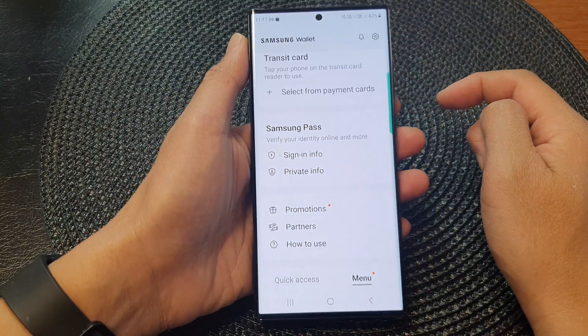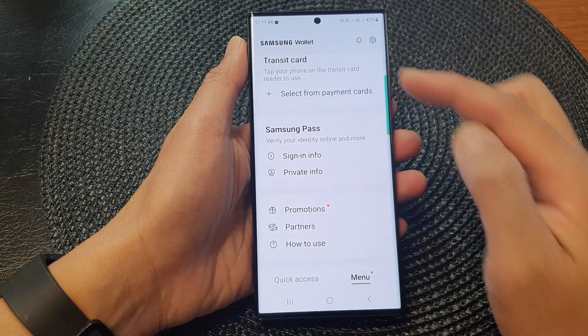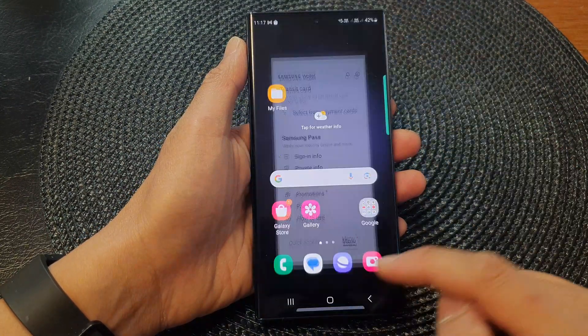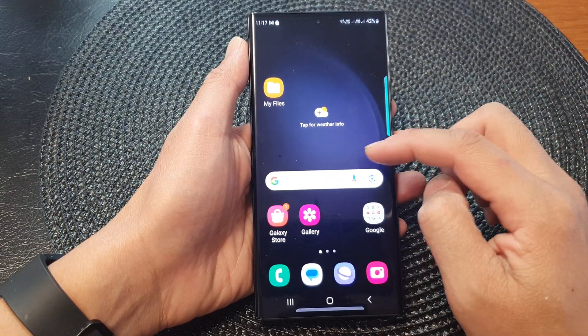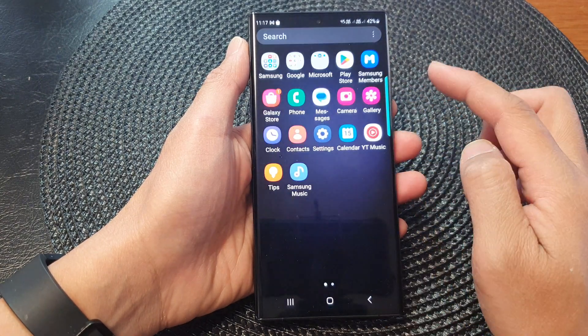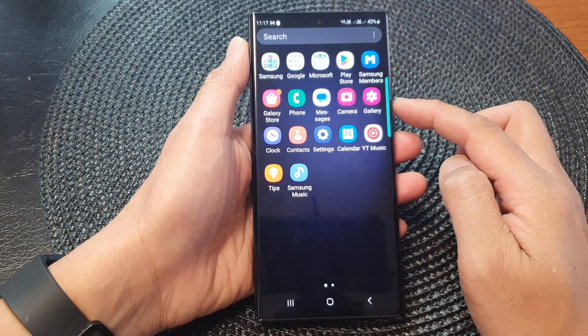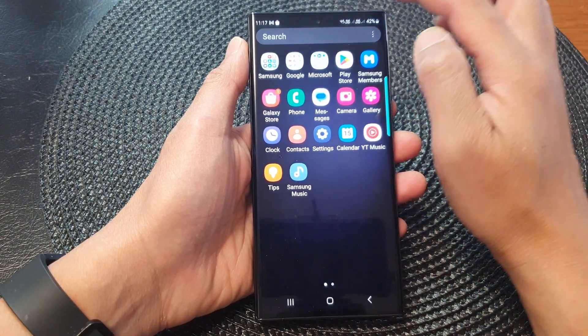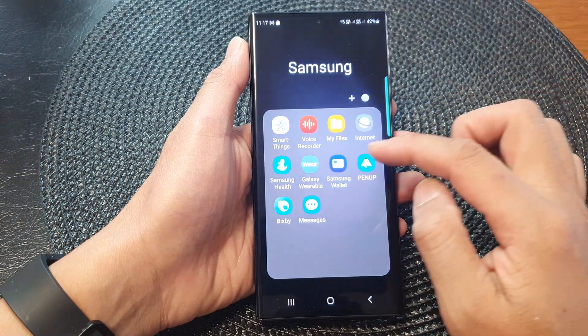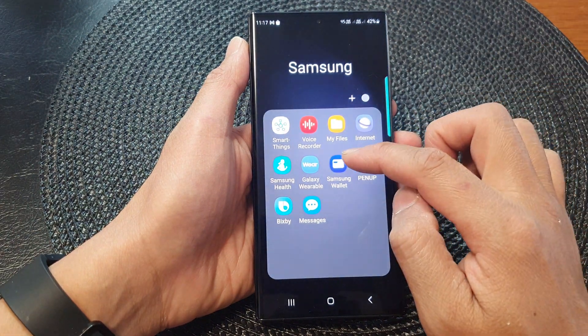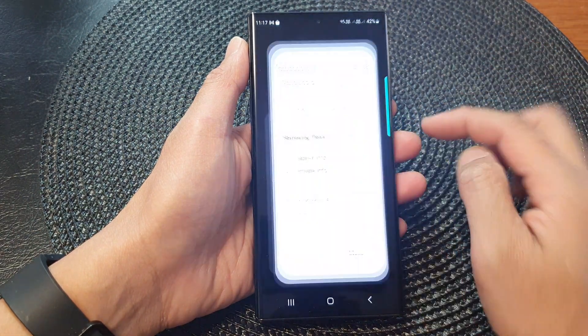Alternatively, you can also go into the app screen. From the home screen, swipe up to go into the app screen, then tap on the Samsung folder and then tap on Samsung Wallet.